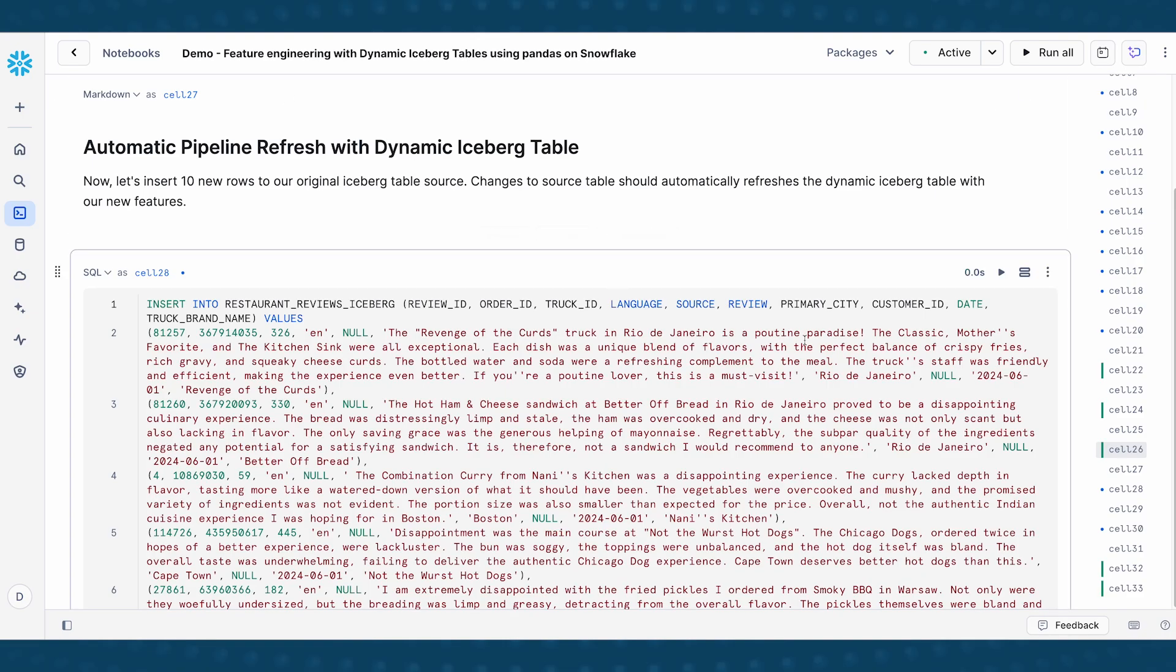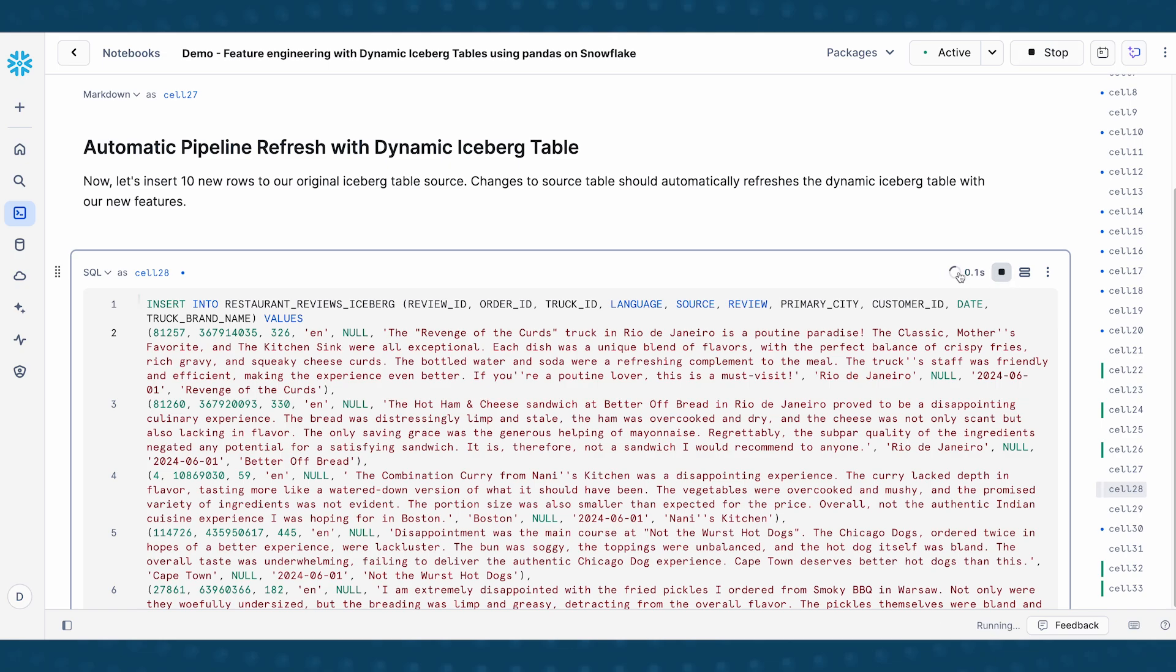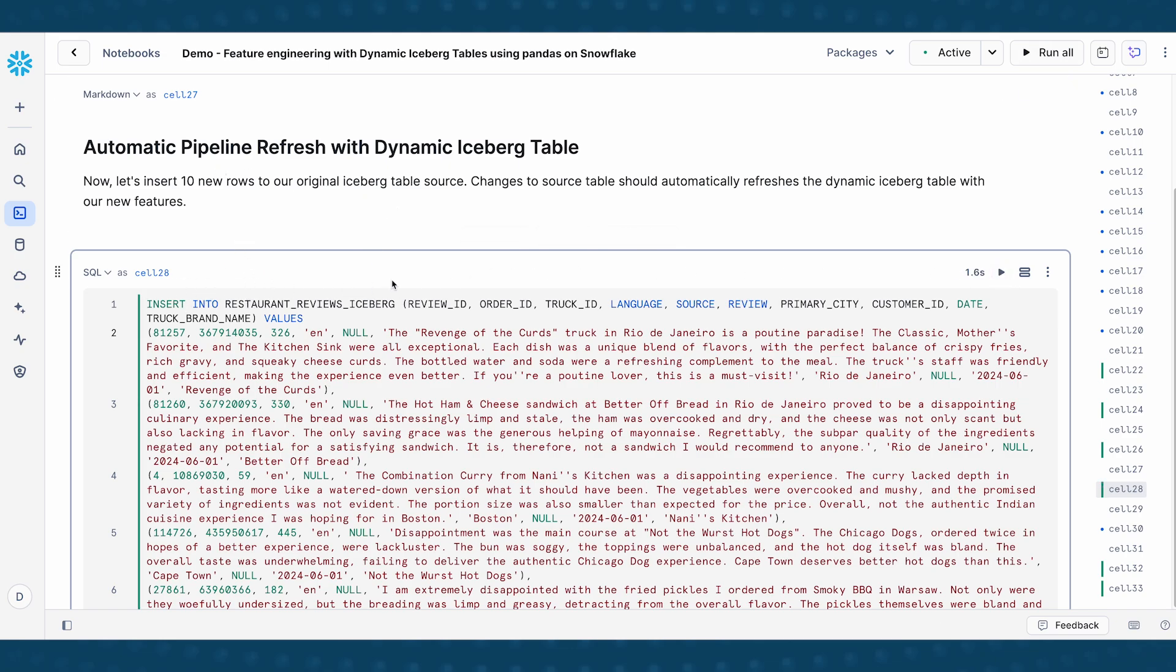Now let's go back to our code and run this command, which essentially inserts 10 new rows into our original iceberg table source. The thing that I want to call out here is this is not the dynamic table that we created. This was actually the original iceberg table source that we did read_snowflake on at the very beginning of this demo.